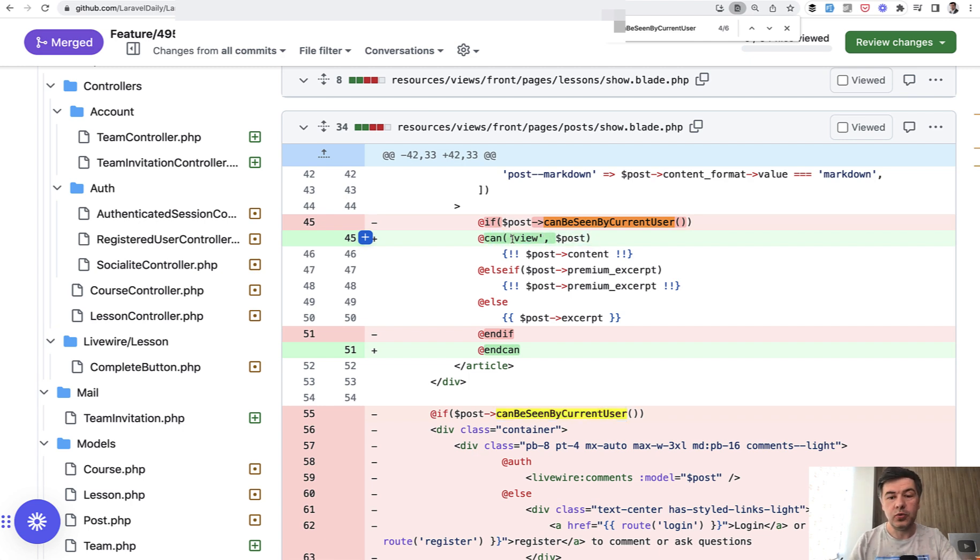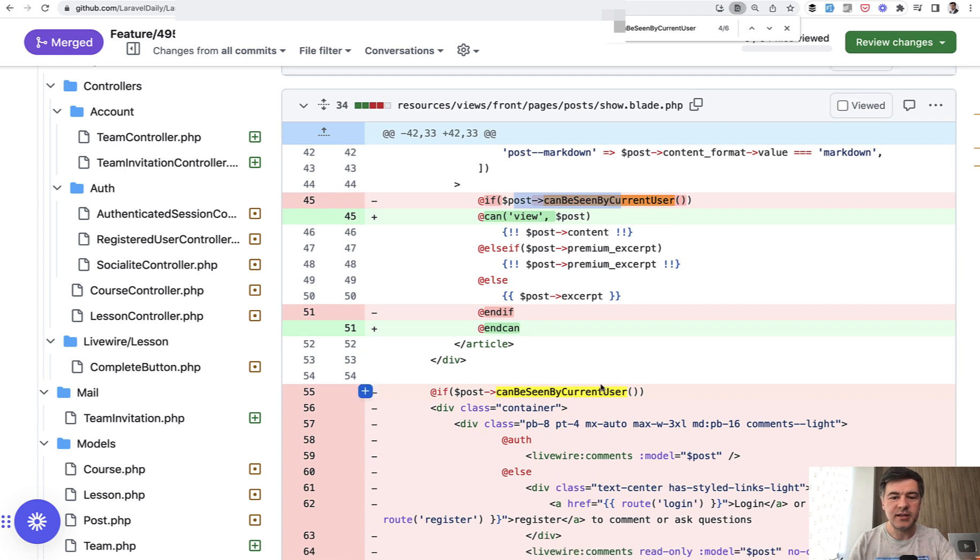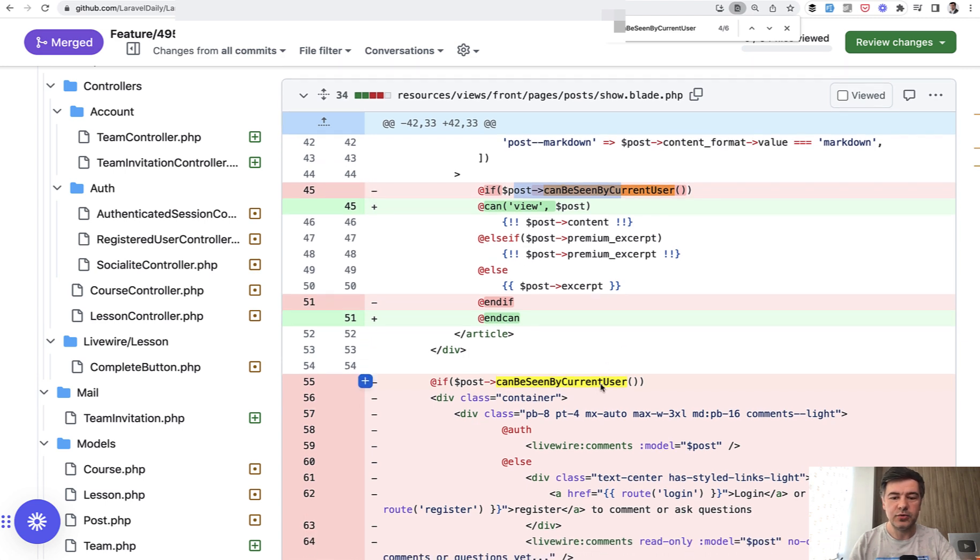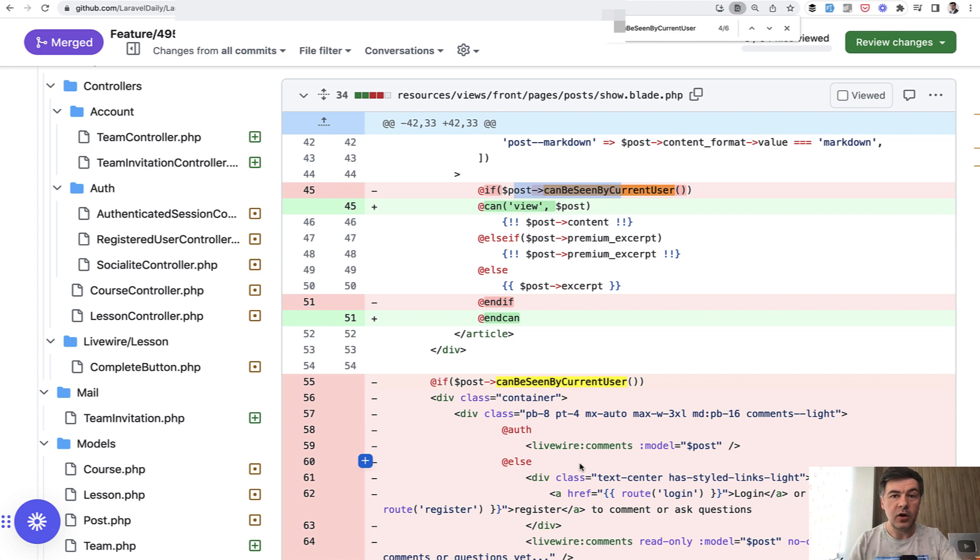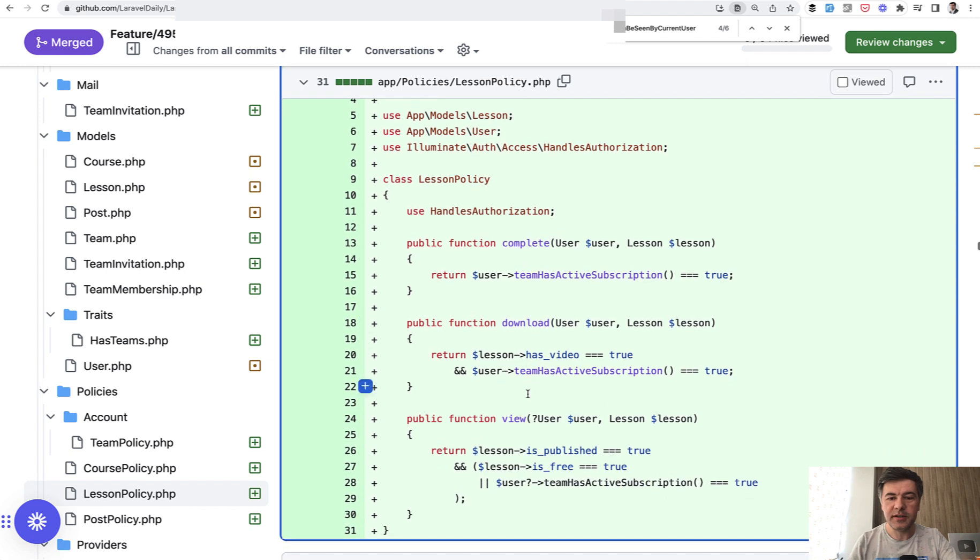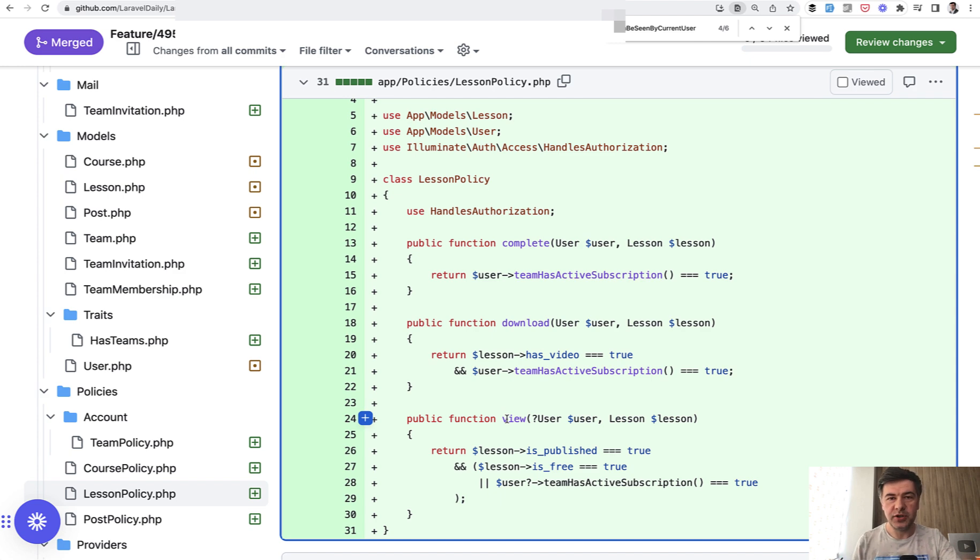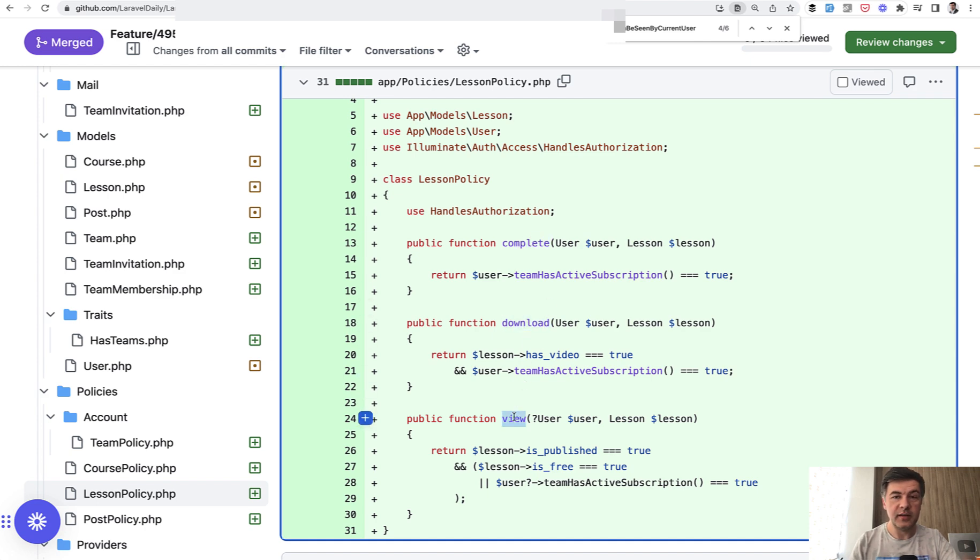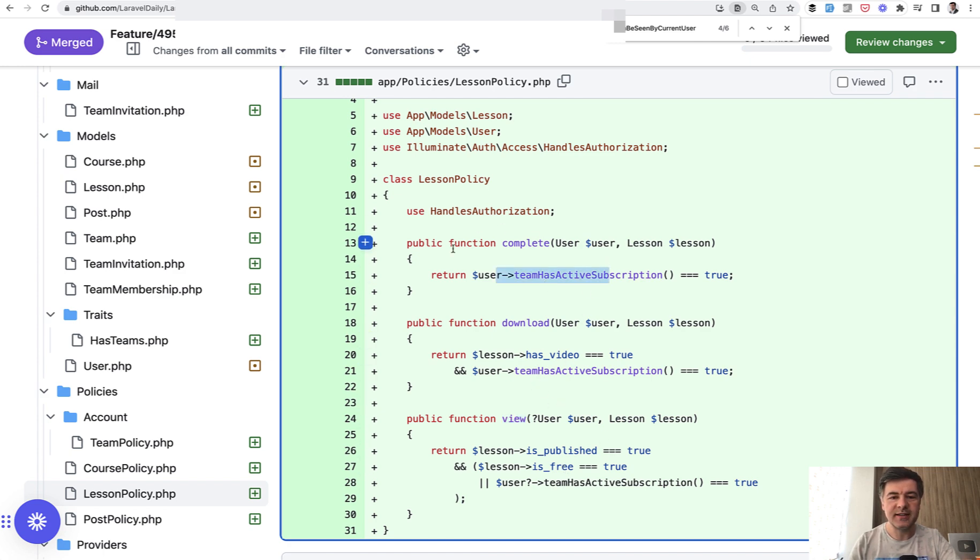As a result, the code of using those checks is shorter. It's just 'can' instead of a longer feature, and in some cases it led to refactoring and deleting the full block of if statement in favor of policy. The policy itself looks like this: lesson policy with complete, download, and view. If I'm using that code as a user, as a future developer, or myself in the future, I read can complete lesson, can download lesson, can view lesson in the blade or elsewhere. What's under the hood - team subscription, video or not - this is inside of the policy, not inside of the model anymore.